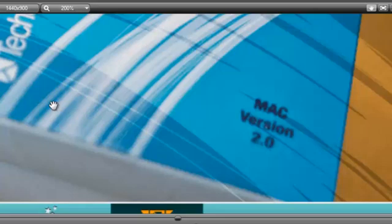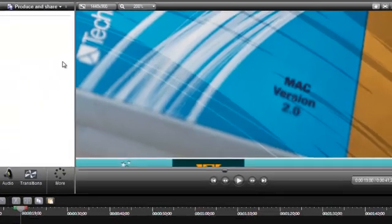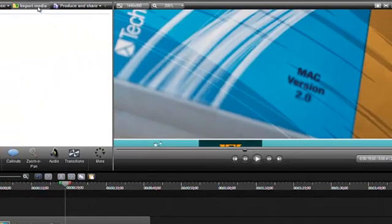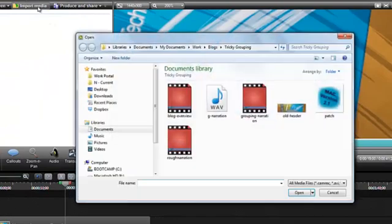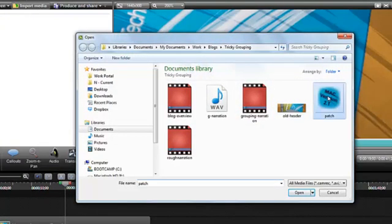So, earlier I created a small patch image in Photoshop. Let me import that to the clip bin. Here it is with the current version number, 2.1.